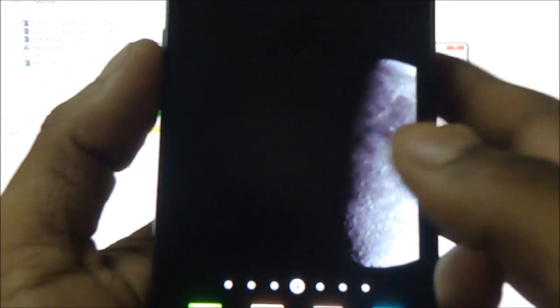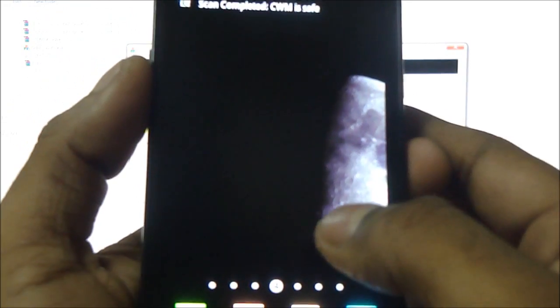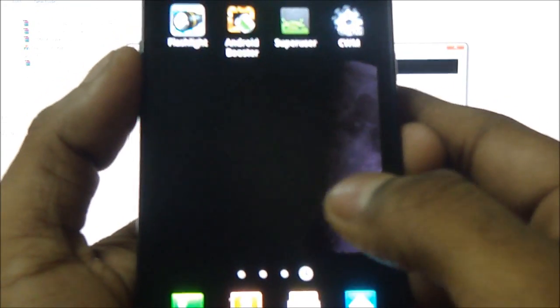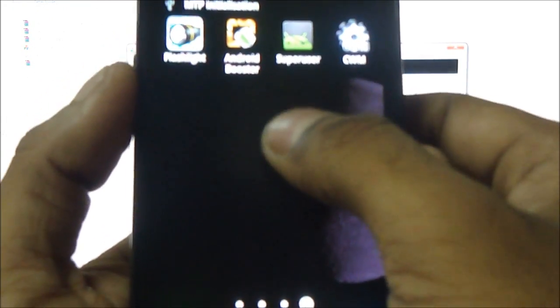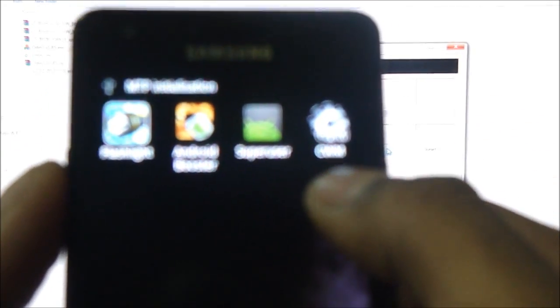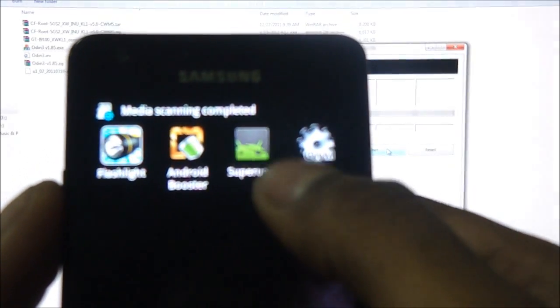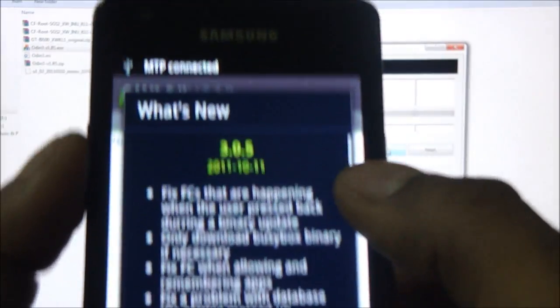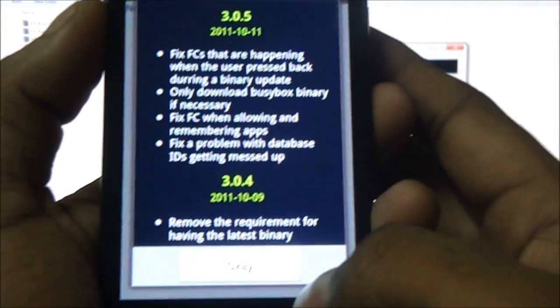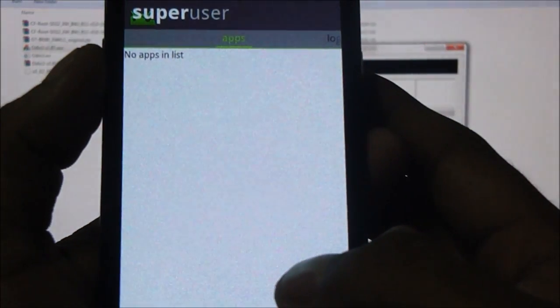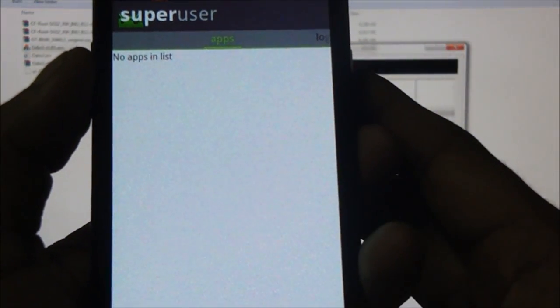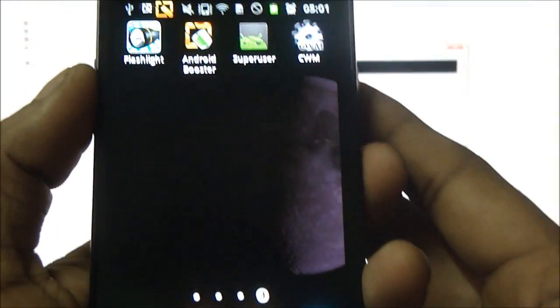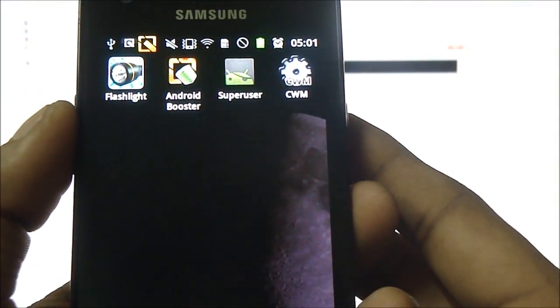The phone is back up right now. I am going to hit apps and you can see that super user and CWM are installed. I am going to tap super user. Hit OK. And it loads up. So the phone is rooted.